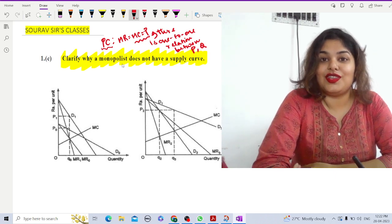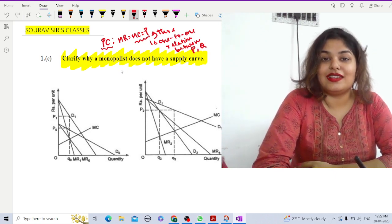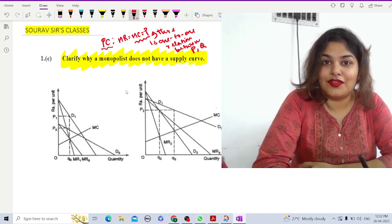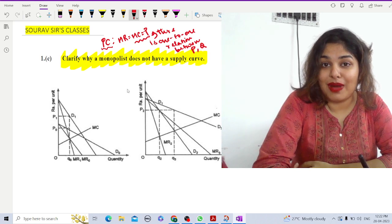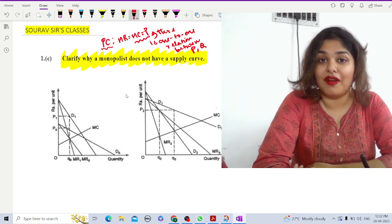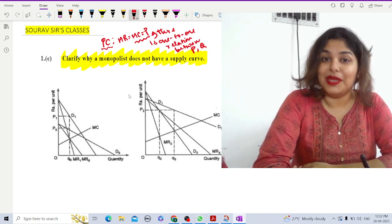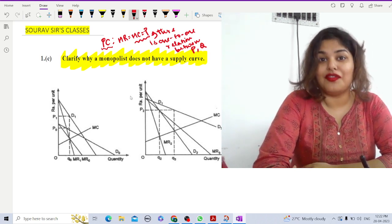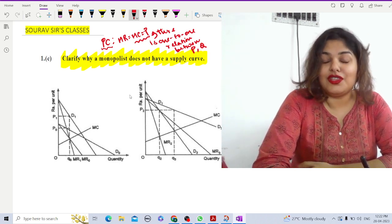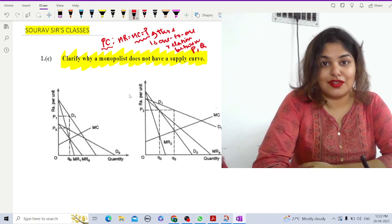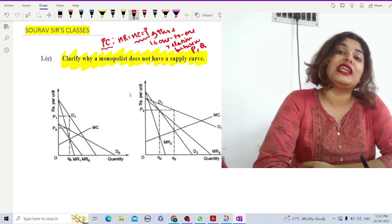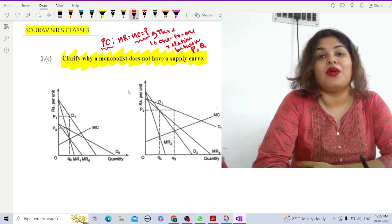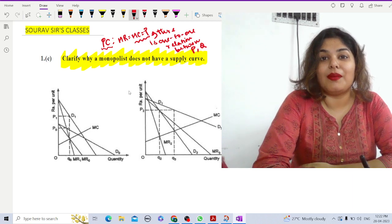As we know, the supply curve is that portion of the marginal cost curve which lies above the minimum point of the average variable cost — that is the supply curve in the case of a perfectly competitive market.